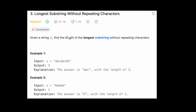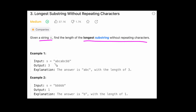Let's do LeetCode 3 - Longest Substring Without Repeating Characters. We're given a string s and we want to find the length of the longest substring without repeating characters. In this example, the longest substring without repeating characters is either 'abc', 'bca', or 'abc' — all of length three, so the output is three.